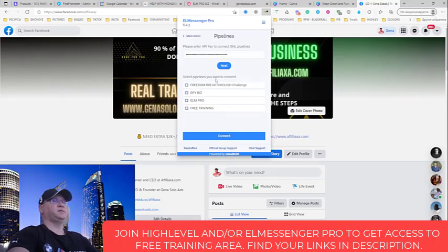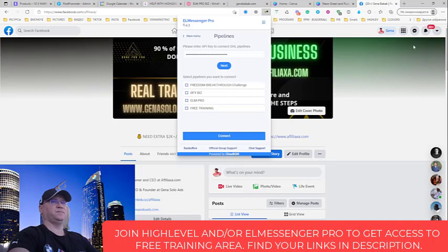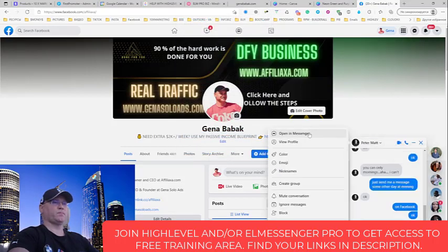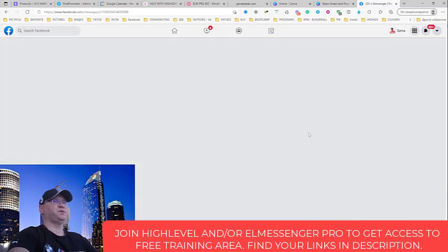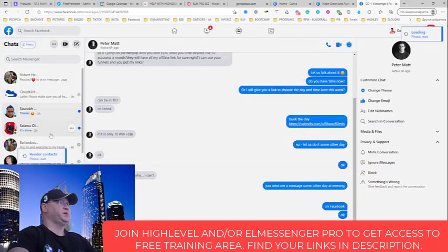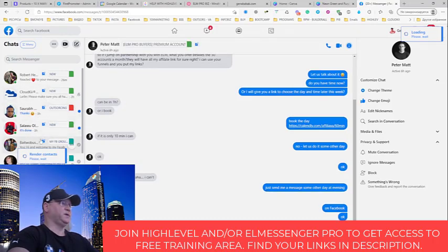And after that, you will start seeing, if you will go to your messenger, you will be able to add your tag, and you will see the tag.